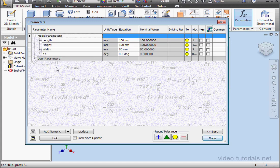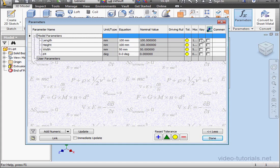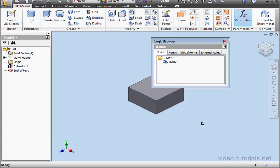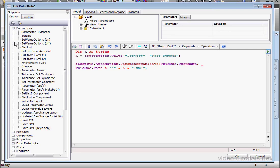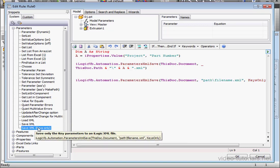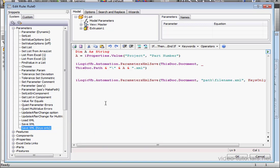I could also make my parameters what's called Key Parameters and use slightly different types of snippets for that. Let me just illustrate this quickly. Expand the Parameters branch. Here are snippets that save key parameters only.